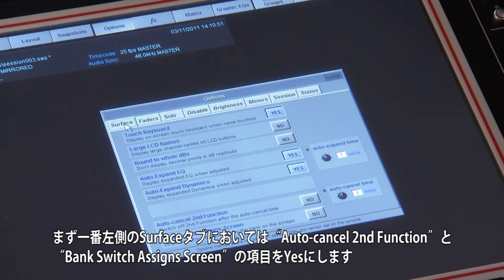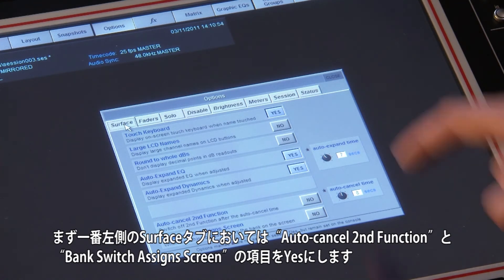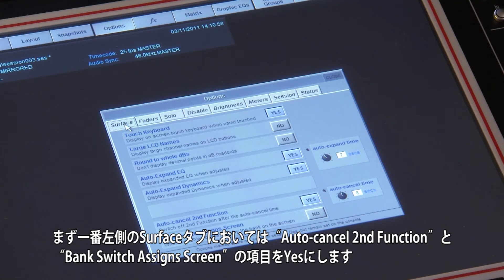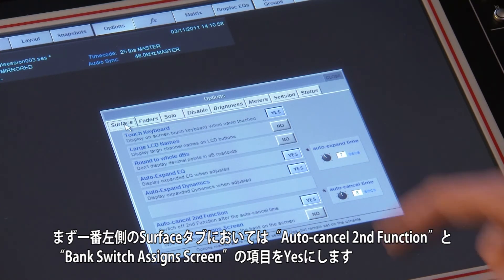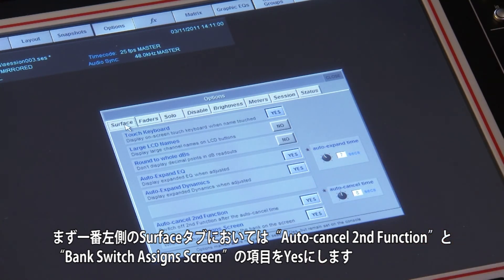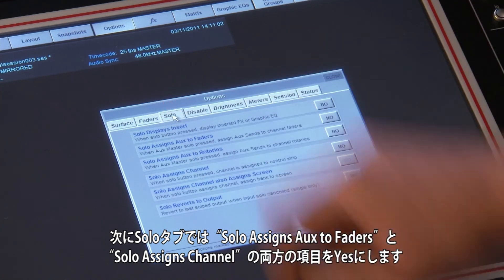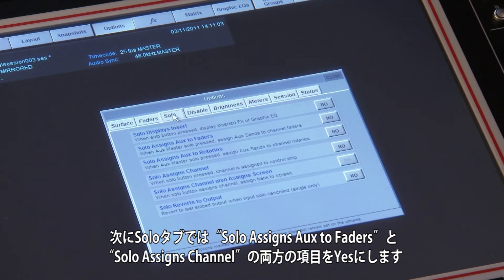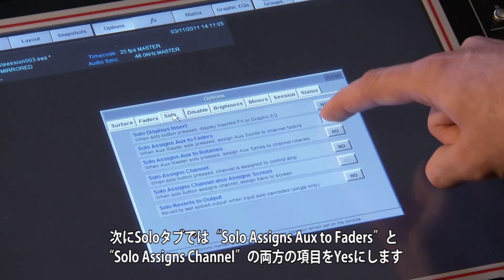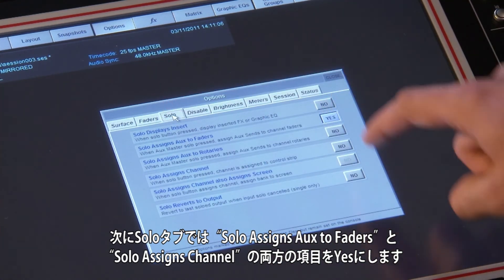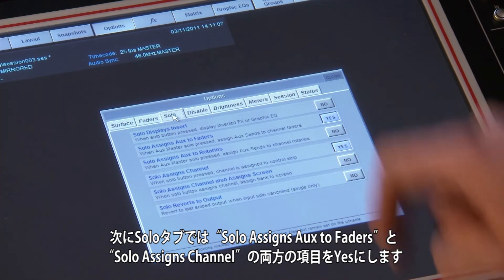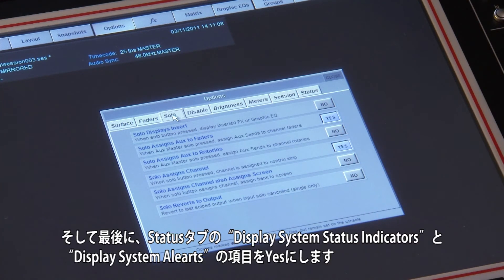On the surface tab, enable auto-cancel second function. Also on the surface tab, switch on bank switch assign screen. On the solos tab, both solo assigns aux to faders and solo assigns channel should be switched on.